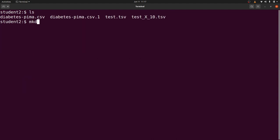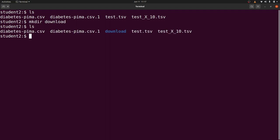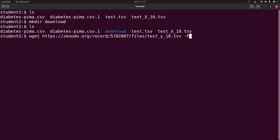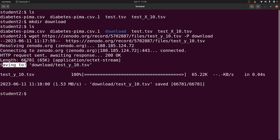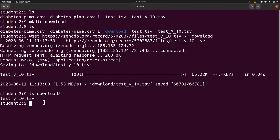Let's say you have a directory called 'download' — create it with mkdir download, then do an ls to confirm it's there. You can download a file directly into that directory using wget. Supply your link and add -P (uppercase) followed by the directory name — in our case, 'download'. Execute the command and you'll see 'saving to download/filename'. Then ls into that directory and you'll find the file there.